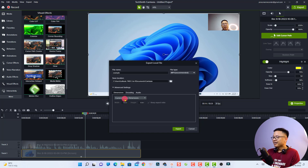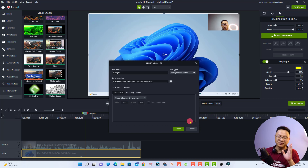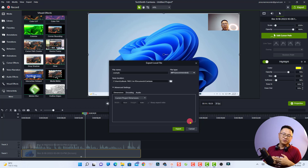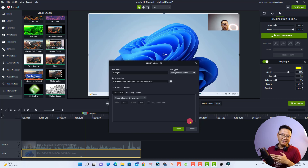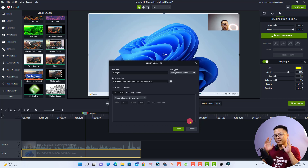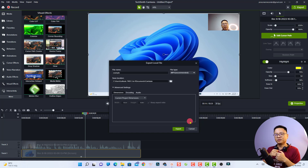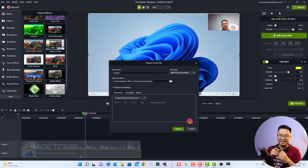I'll put the final exported result at the end of this video for you to check. Those are two very good options for recording your computer screen on Windows 11. I hope this video is helpful, especially for teachers and online trainers. If you have any questions, let me know in the comments below. If you like the tutorial, hit the Like button and subscribe to my channel for more videos like this — thank you very much for watching!